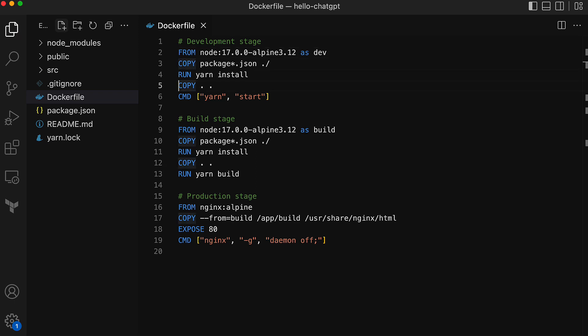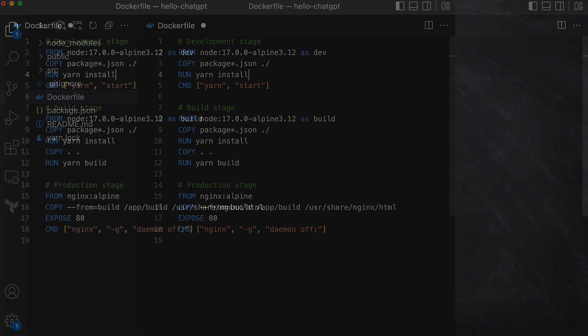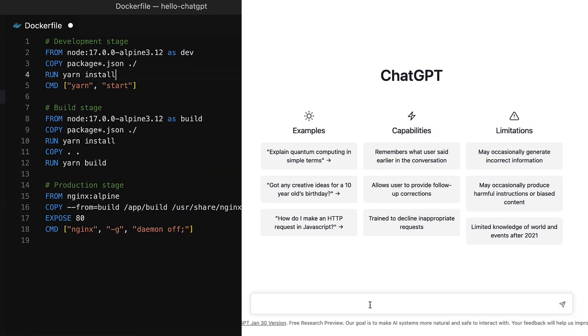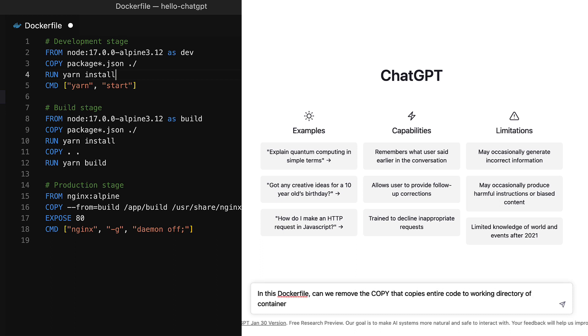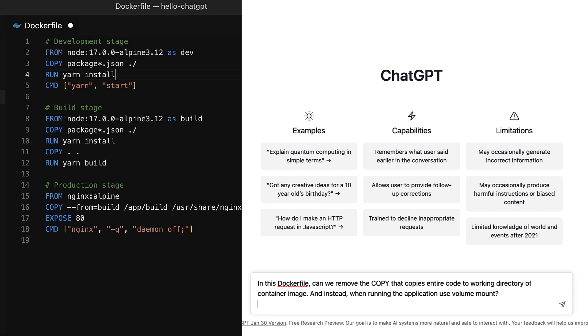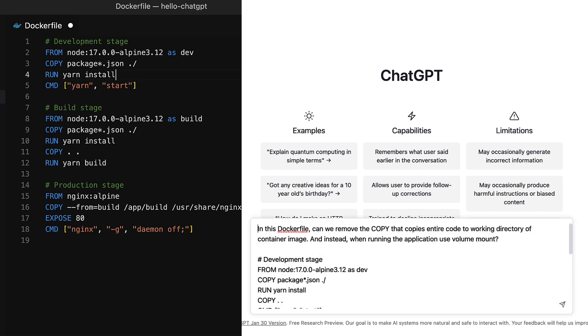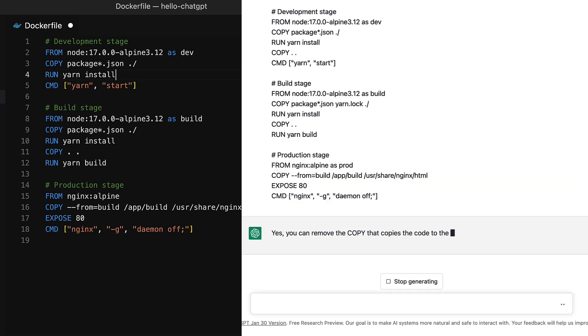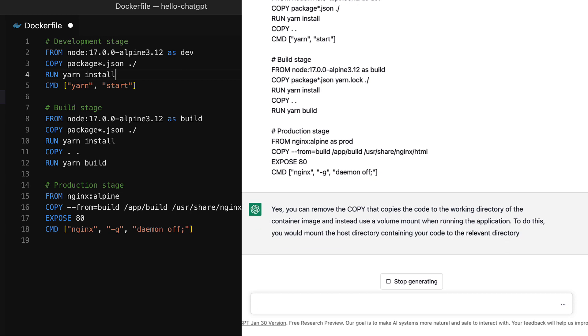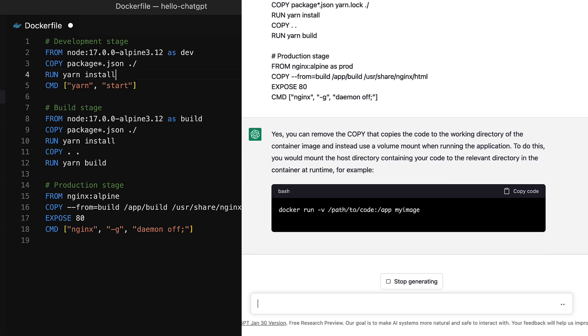In the development stage let's remove the copy command. It is not necessary in a development environment as it copies all the code to the container image. Instead during development I want to use the mount feature of Docker to connect the current project directory to the container's work directory so that I can see the changes as I make the code change.